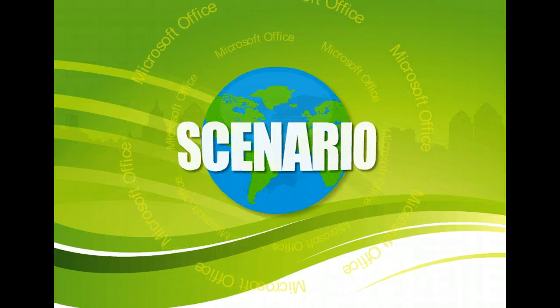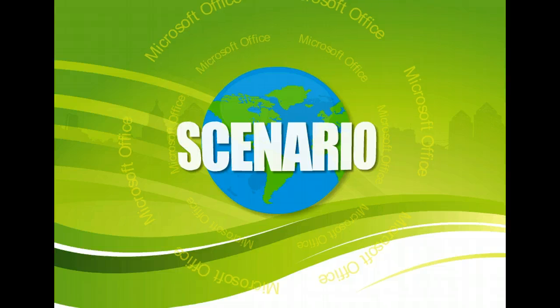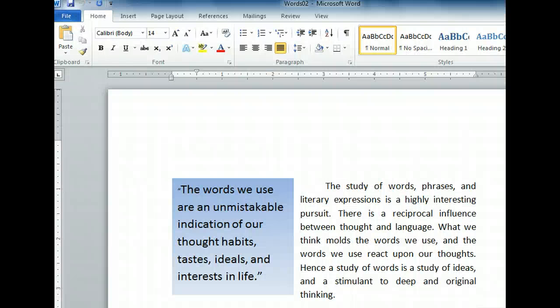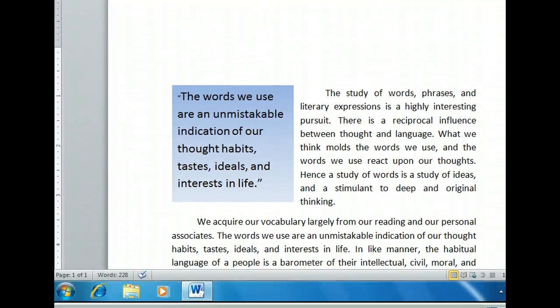The live word count tells us there are 228 words in this document. We're actually more interested in finding out the character count. We can quickly access this information by clicking on the word count in the status bar.